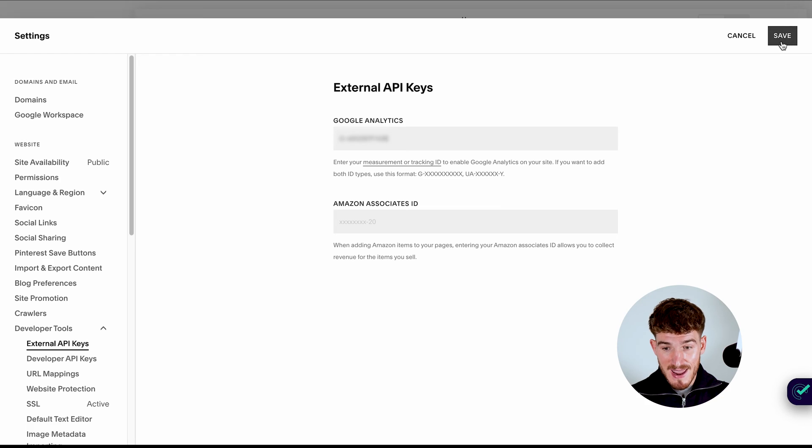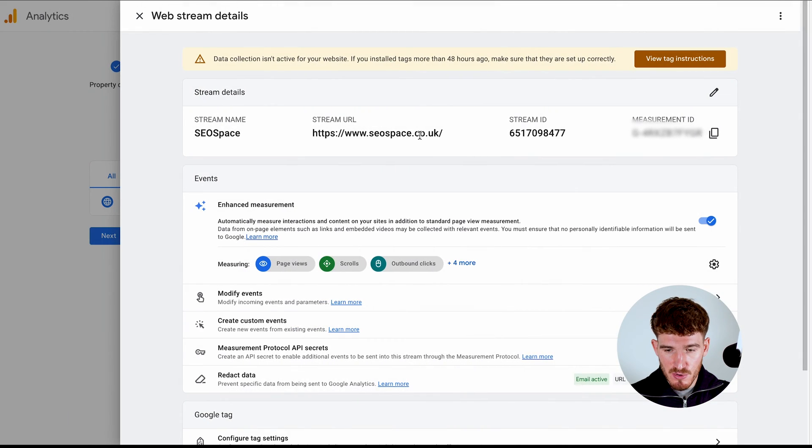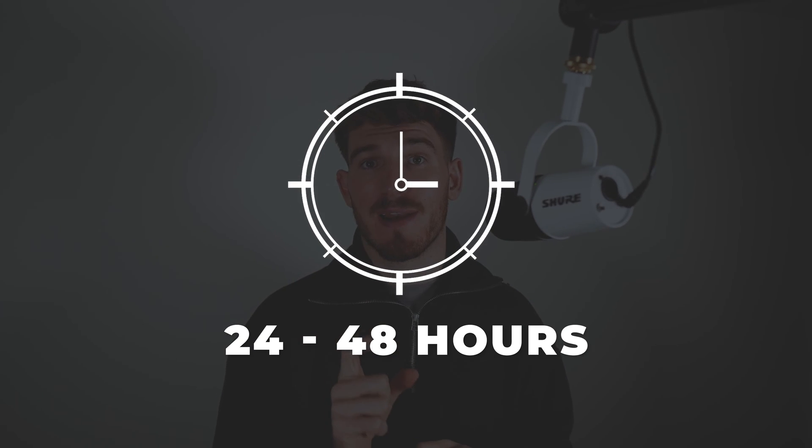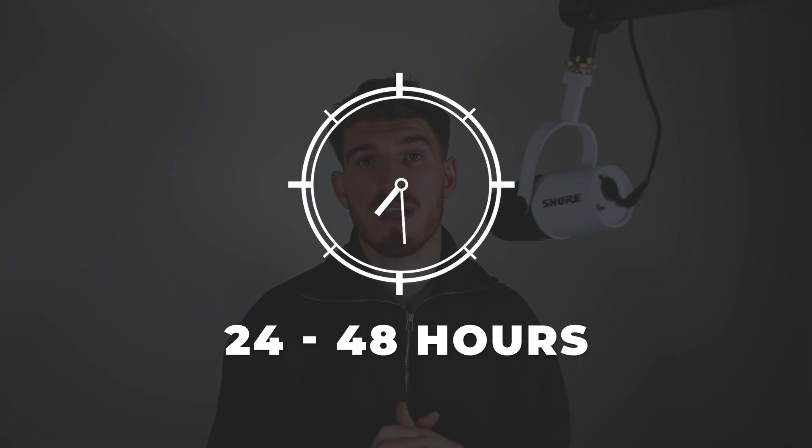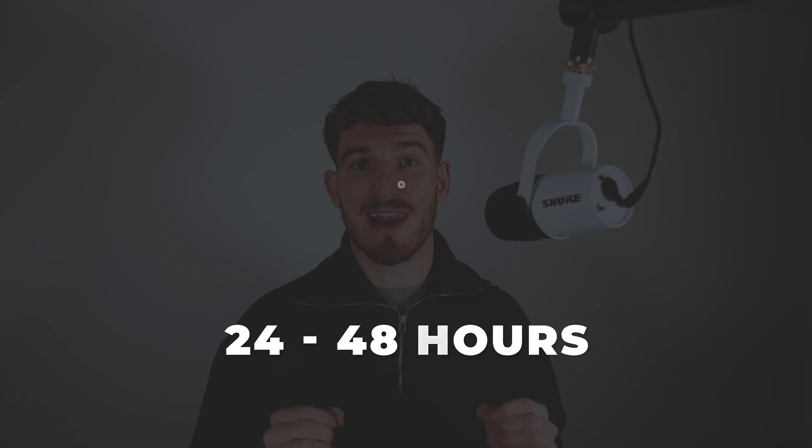Which when you've done, you can press save and then return back to the Google Analytics dashboard, which once it's done, it is going to take 24 to 48 hours in order for Google Analytics to pick up the connection on your Squarespace website. So don't worry at all because it can take a little bit of time.